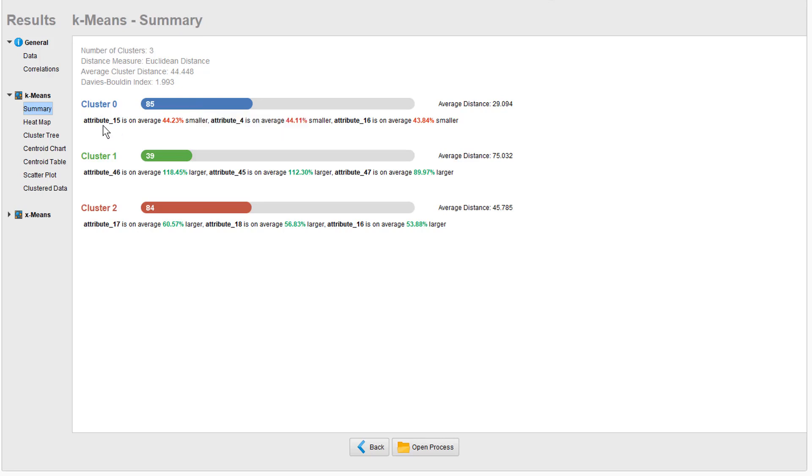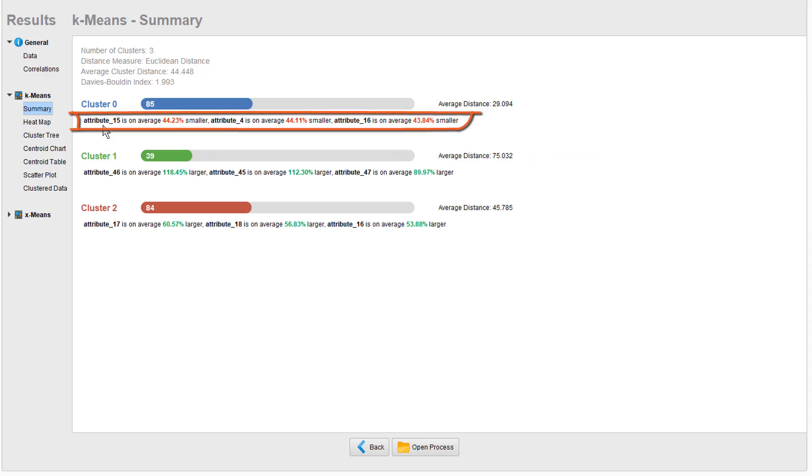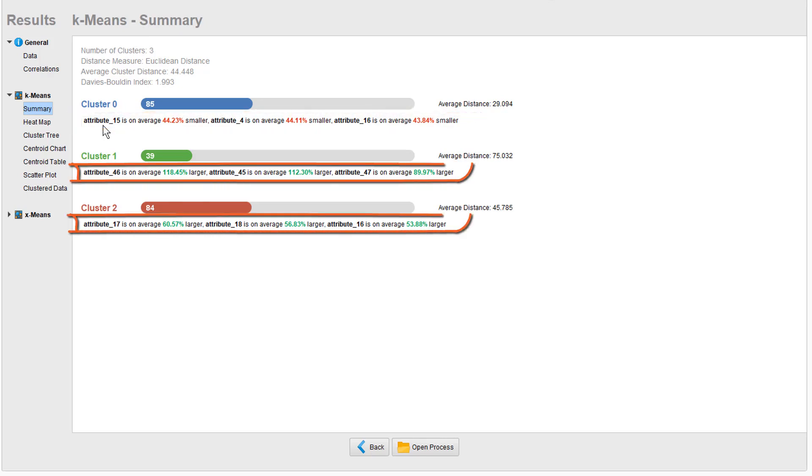With an average distance of just a little under 30, cluster 0 is much denser than the other two, especially cluster 1 is relatively loose. The characteristics of the clusters are shown here. For example, cluster 0 is prominently below average in these three attributes. The clusters 1 and 2 have both values significantly above average in three dominant attributes each.